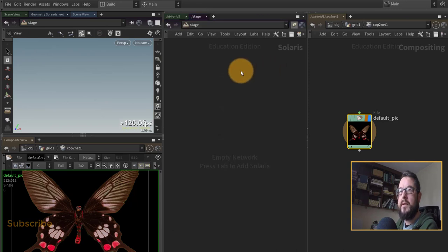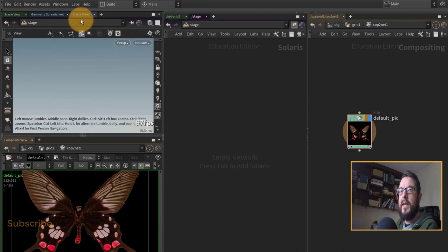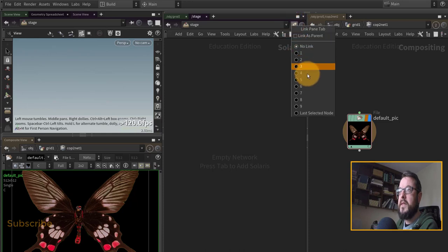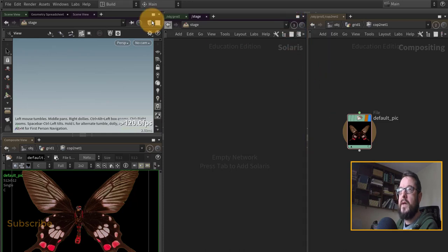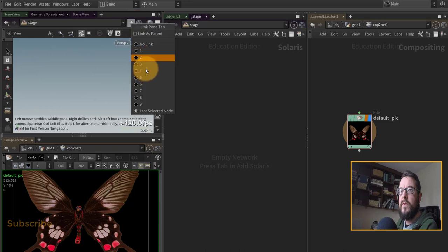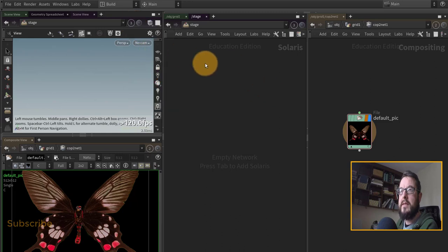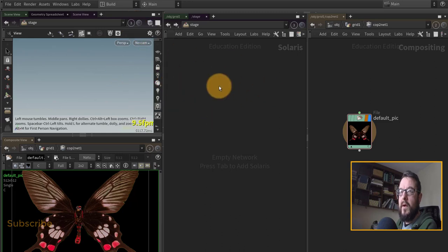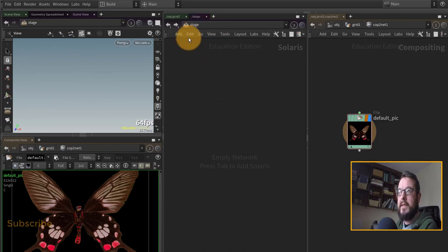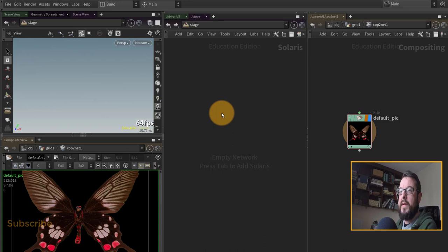Now I need to link these two up, so I'm going to set this one to three and I'm going to set my stage view over here to three as well, so that they'll stay hooked up together when I'm building my lighting network over in the stage context.